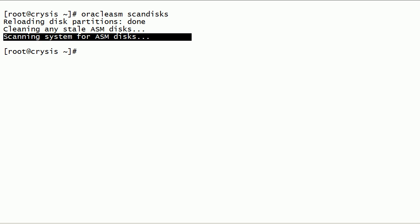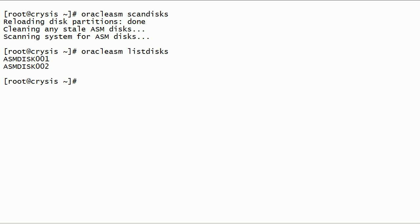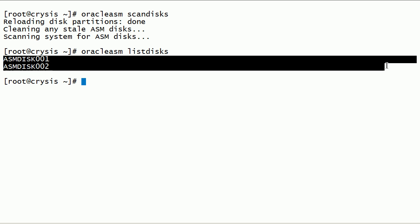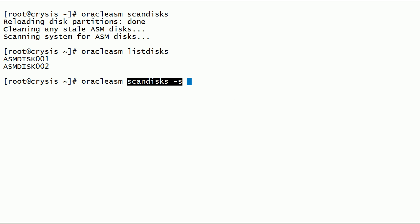For example, after creating, deleting, or renaming ASM disks. Now let us run the Oracle ASM listdisks command. This command will query the ASMLib device manager to list all instantiated ASM disks. Disks are listed by ASM disk labels. As you can see here, we have two ASM disks. The Oracle ASM scandisks command can also be executed with the scan-only option. This command will not reload the partition tables for each disk — this is the safe scan option for already-in-use disk devices.